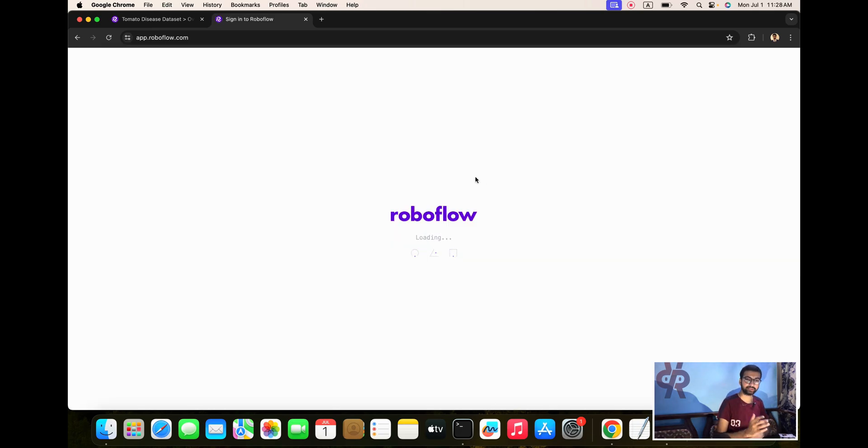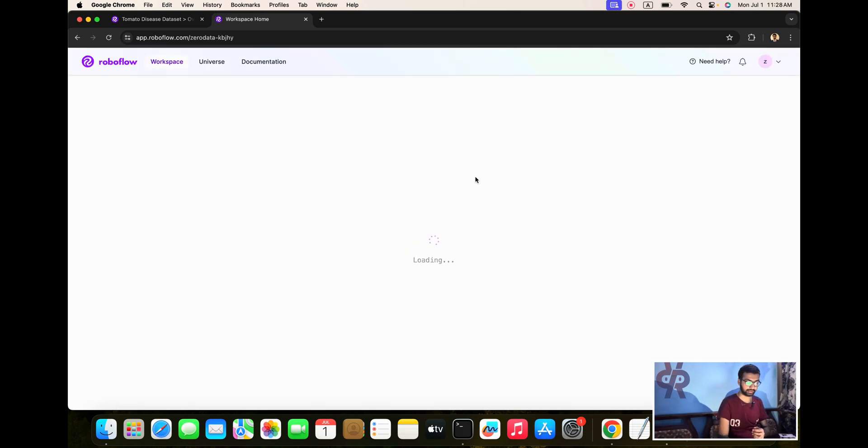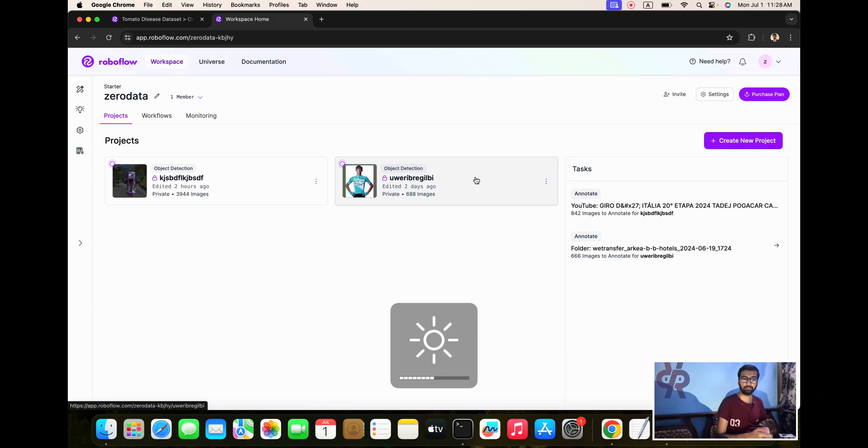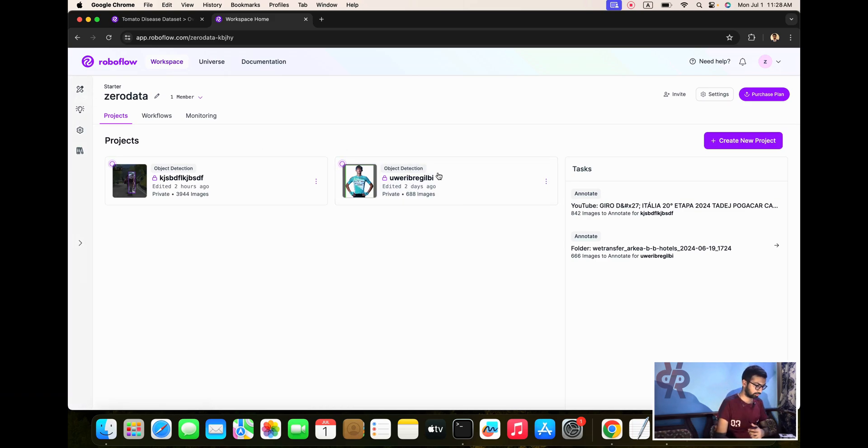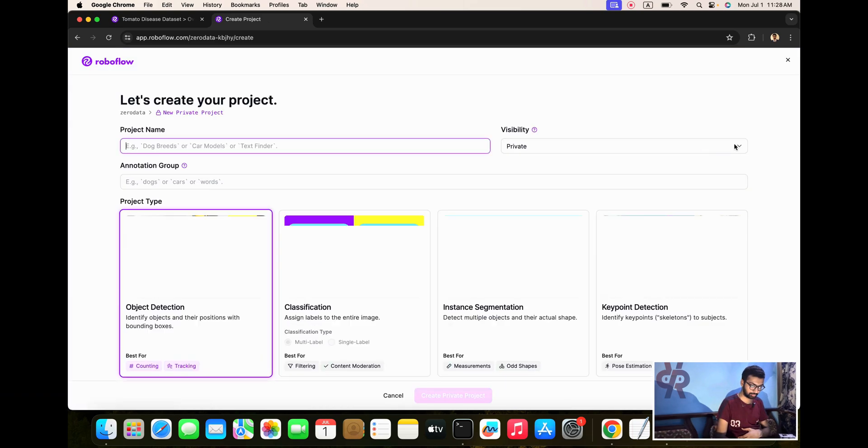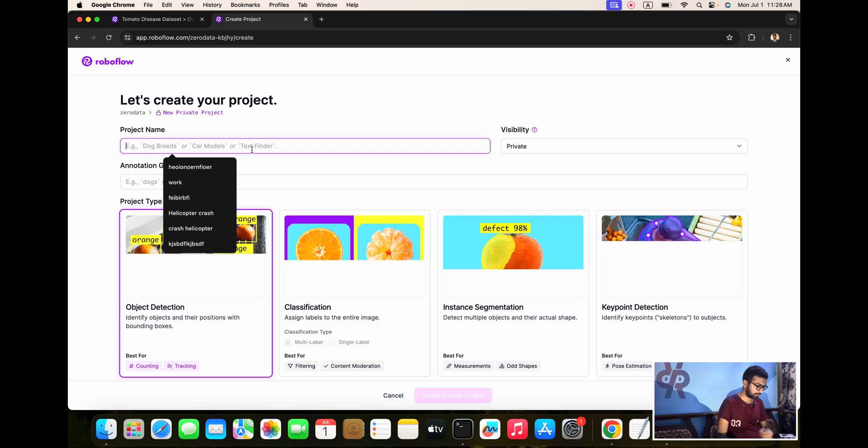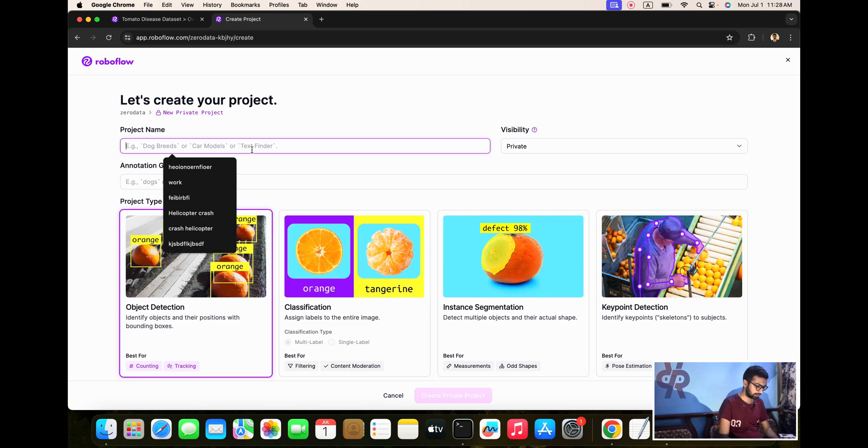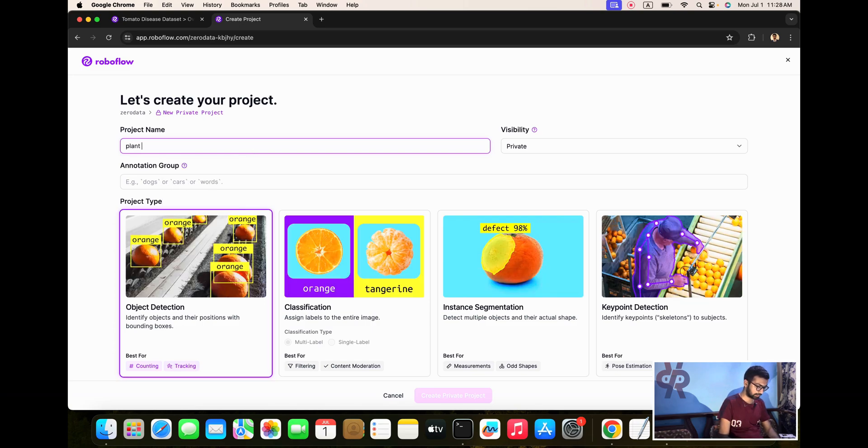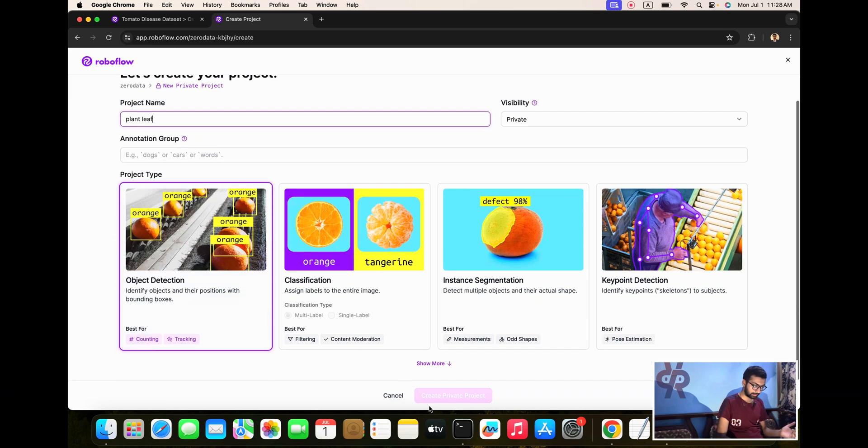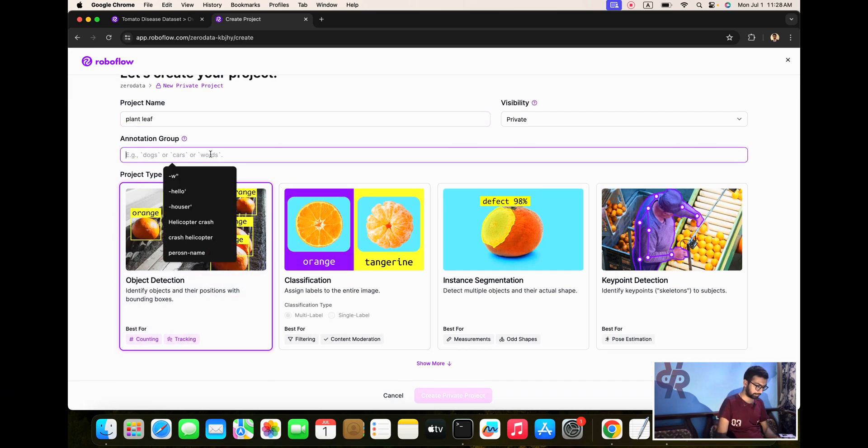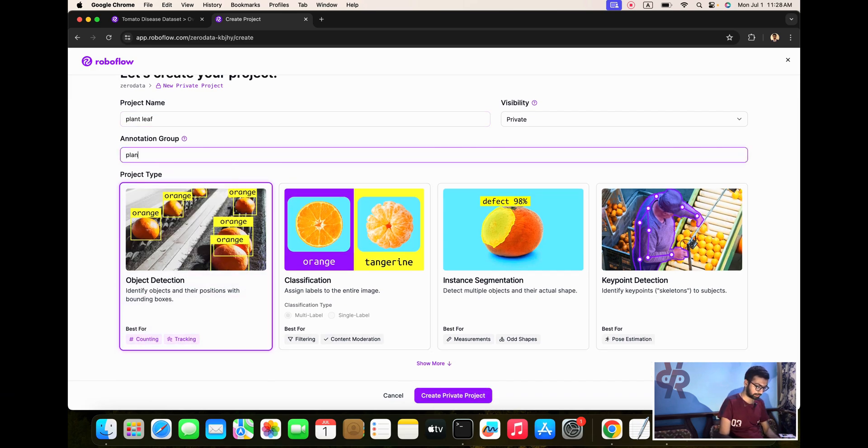If you have your own data, you can create it yourself. In my case, we already created the project. First, create a new project and put the name as plant leaf. I already created it, but in front of you I am naming it plant tomato disease.